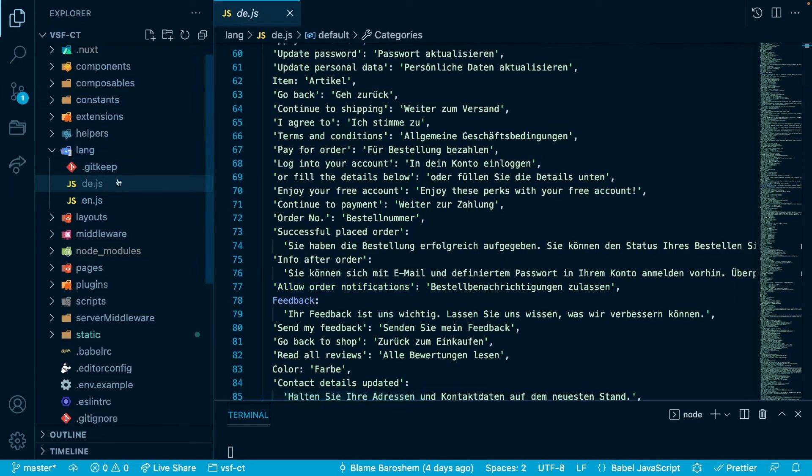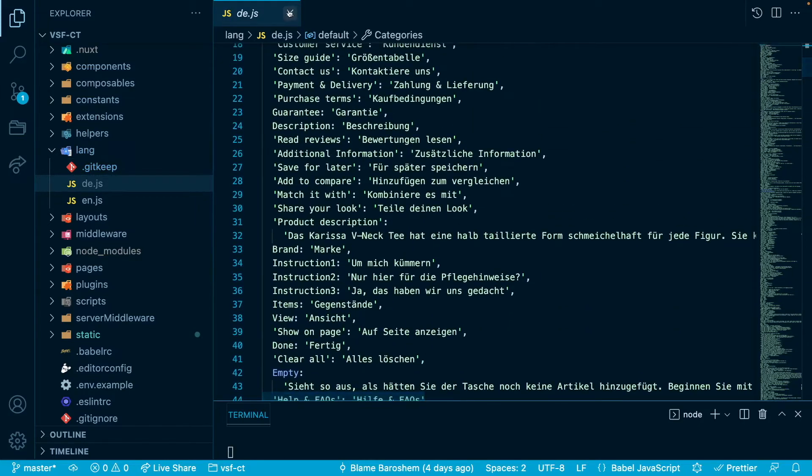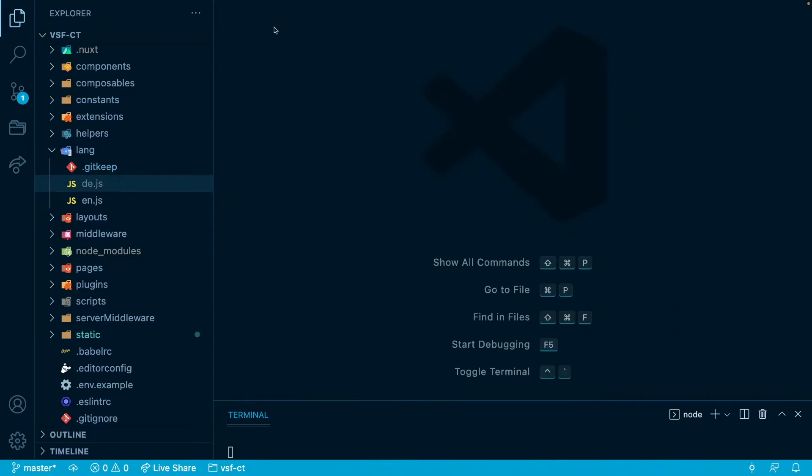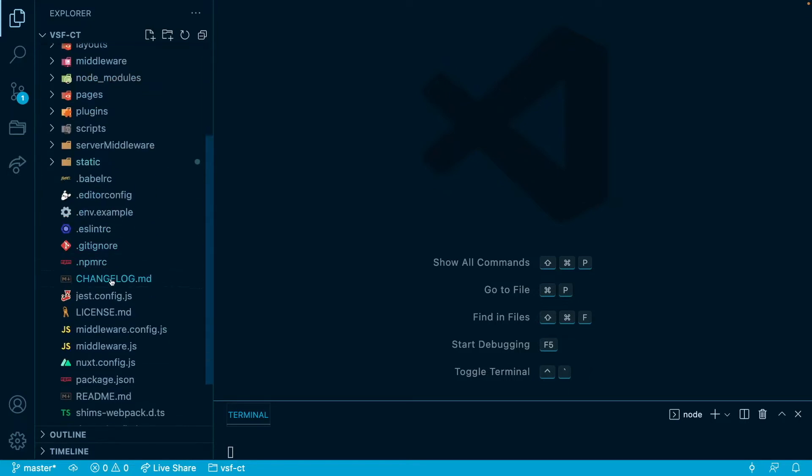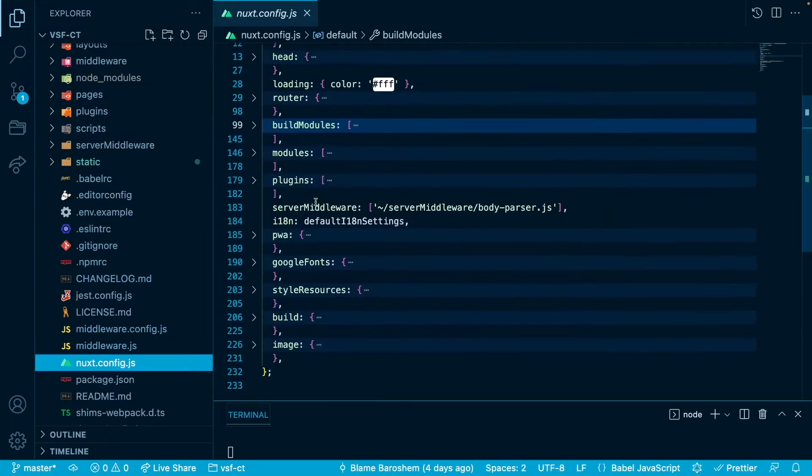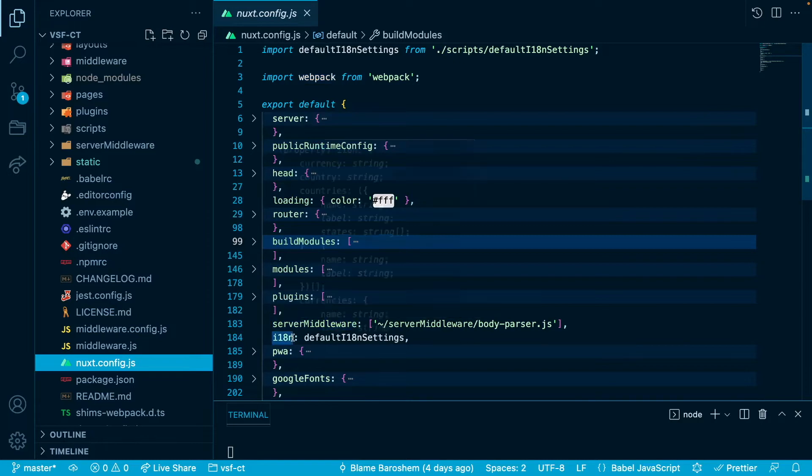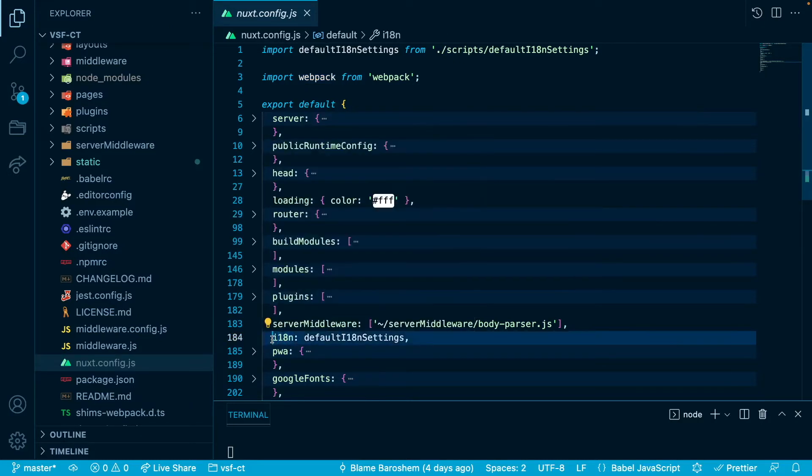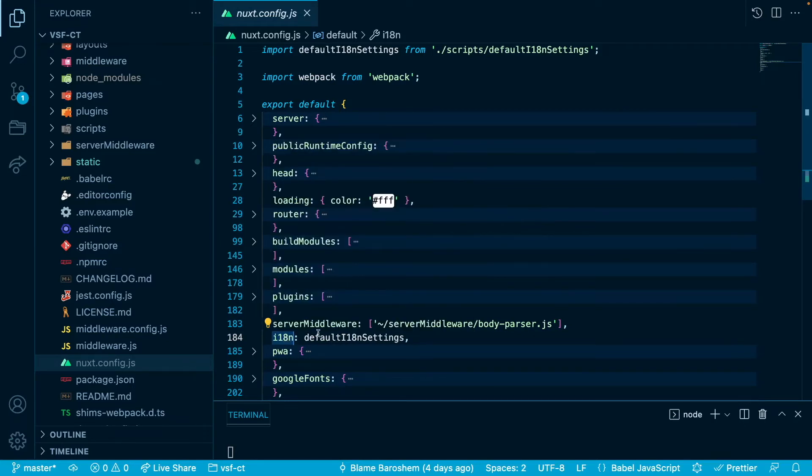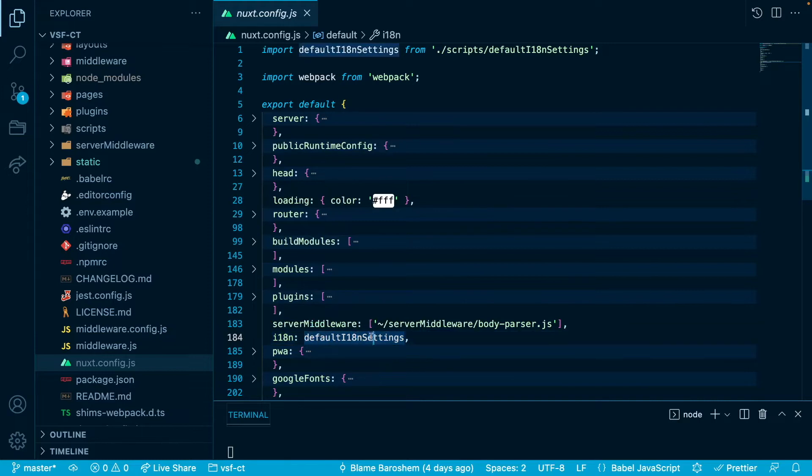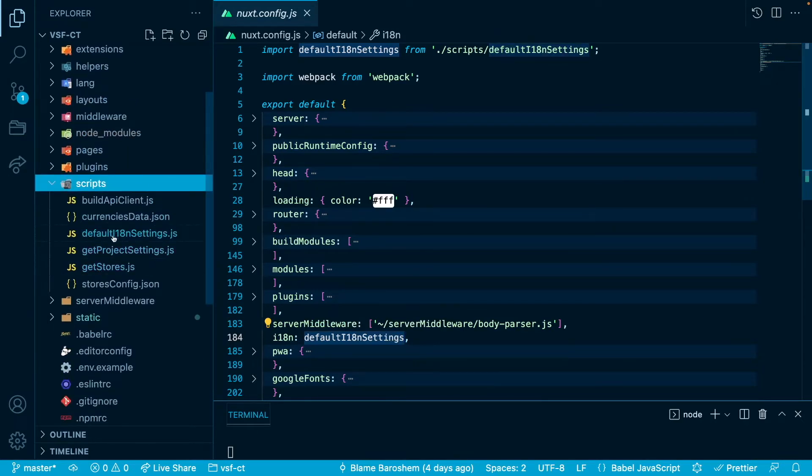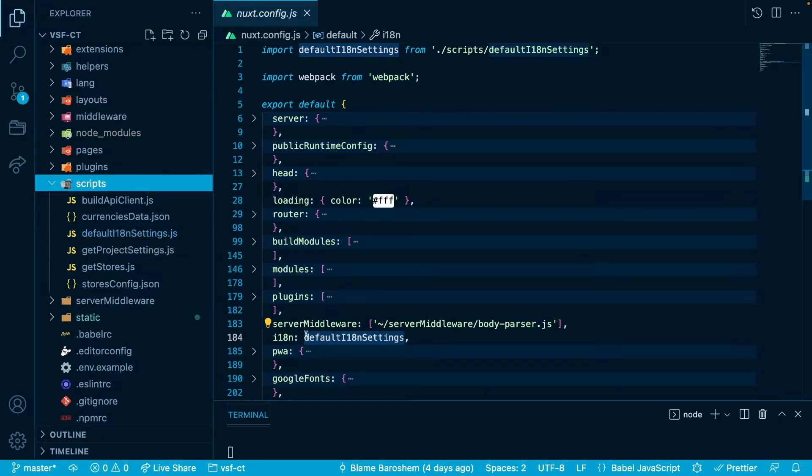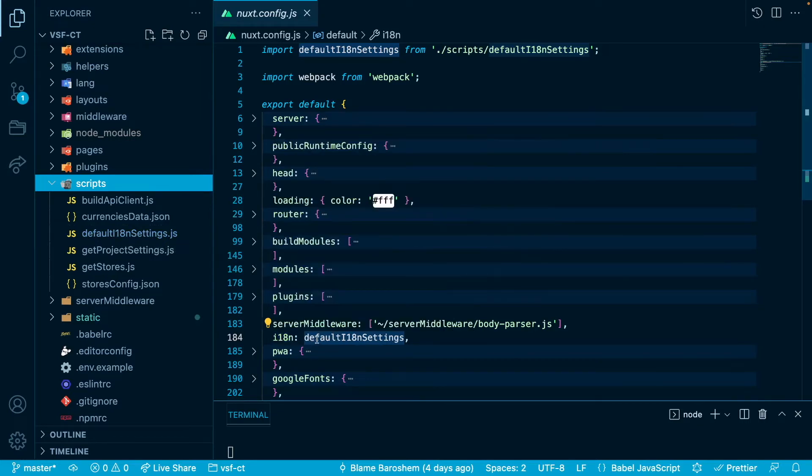So in here in a moment we will add a new file with our Polish translation but let's close it for now and let's go to next config.js file. Usually in this file you will have all the i18n configuration in the form of i18n object just like this one here. However for this View Storefront 2 application we have it in a separate file called default i18n settings which is actually located in the scripts. For majority of projects you will most probably have the i18n configuration in the next.config.js file.